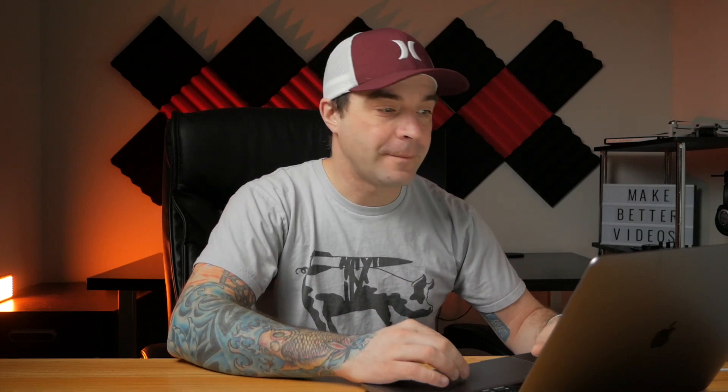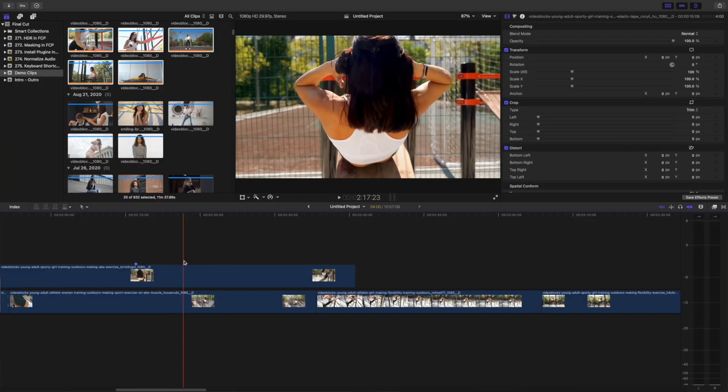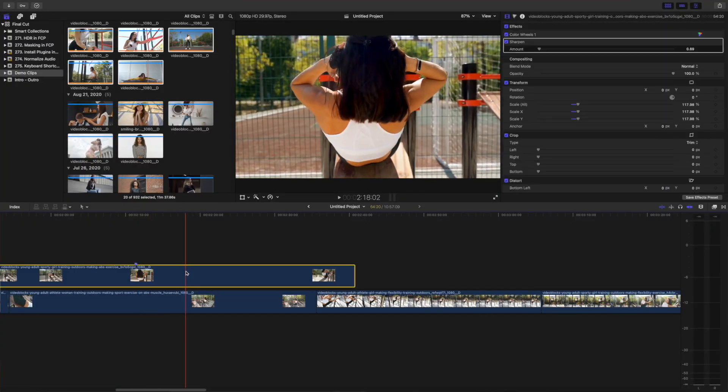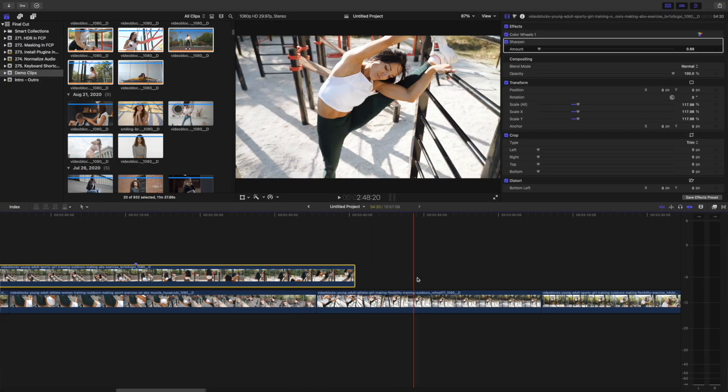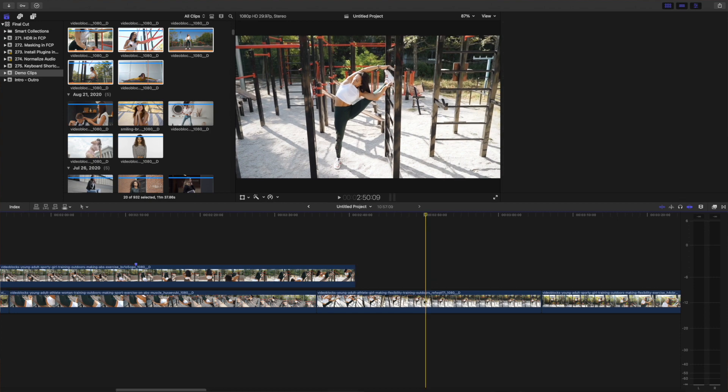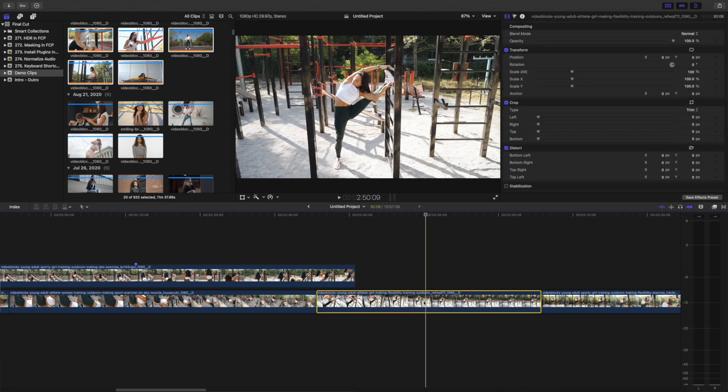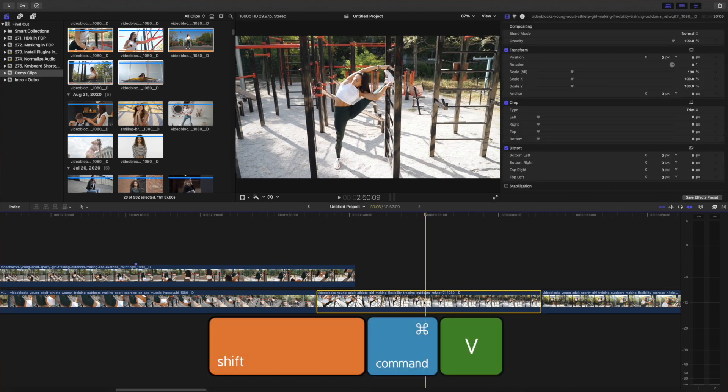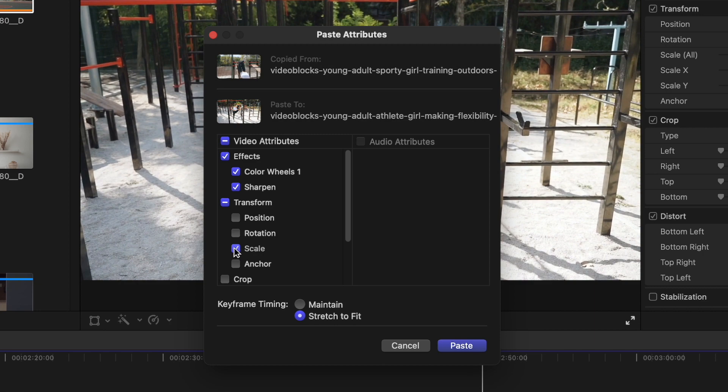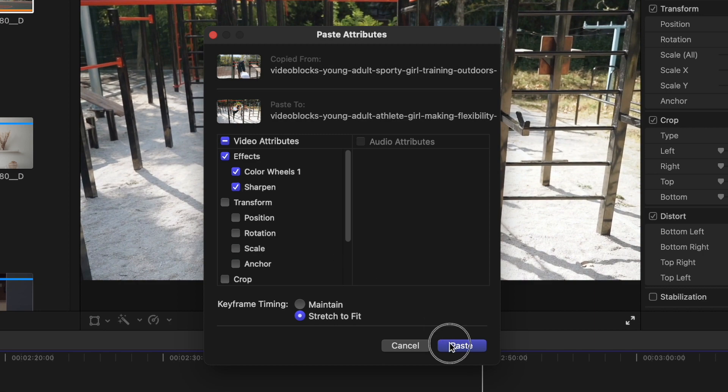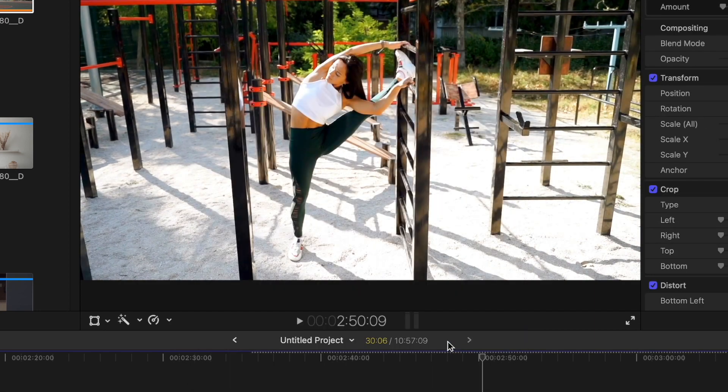The last keyboard shortcut I want to mention today is paste attributes. I don't use this one as much as some of the others I mentioned today, but when I do need it, it can be a huge time saver. This shortcut allows you to copy all the effects applied to one clip and paste all of them, or just the effects you select, to another clip. You just select the clip with the effects applied to it and press Command C to copy it. Select the clip you want to paste the effects to and press Shift Command V. In the pop up window, select the effects you want to transfer over and click Paste. This works awesome for color corrections, framing, and so much more.